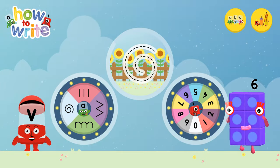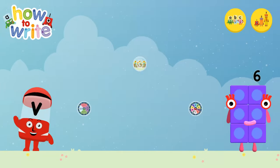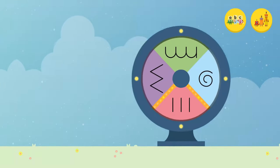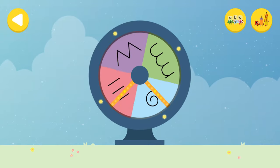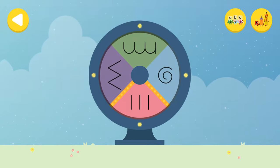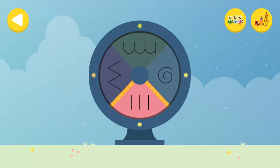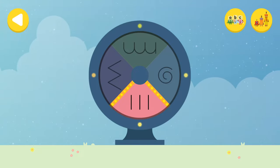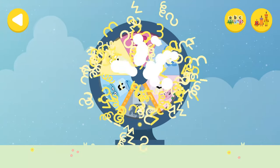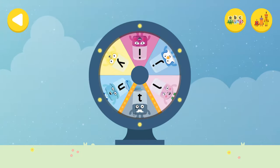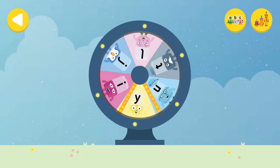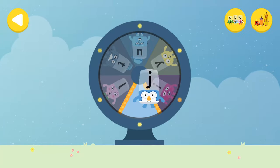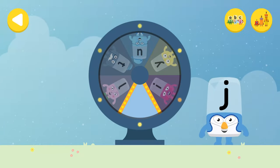Alpha Blocks and Number Blocks: How to Write! What would you like to do? Let's choose a letter family. Touch or drag the wheel to spin. Well done! You've landed on the straight line letter family. Spin the wheel again and find out which Alpha Block you're going to help. Great job!